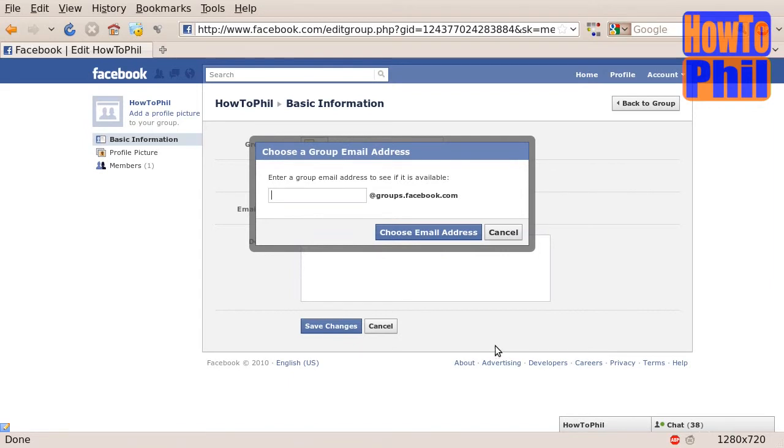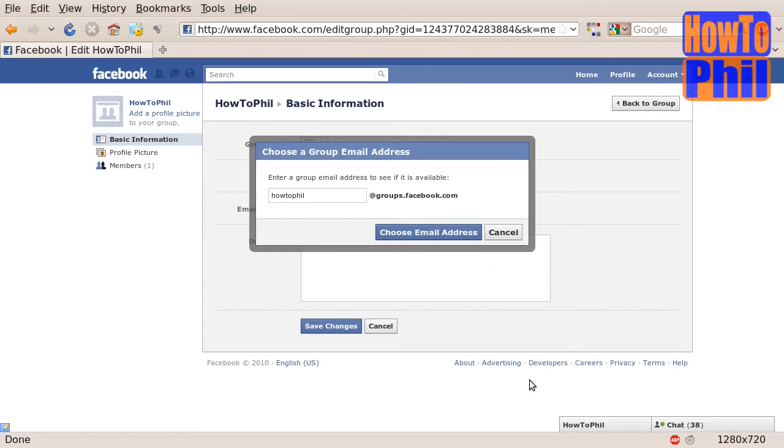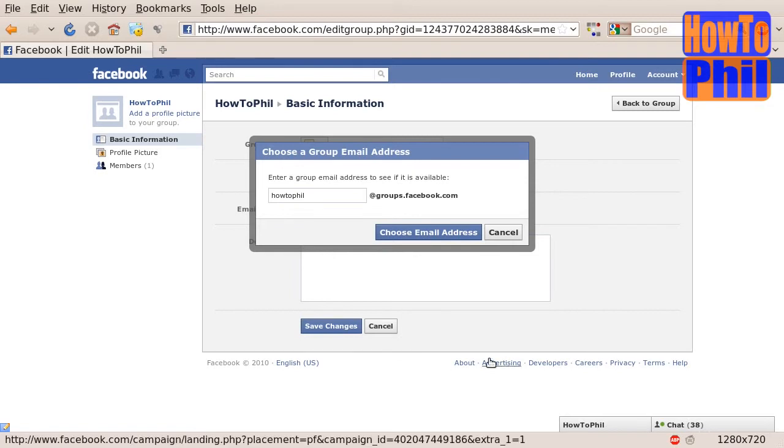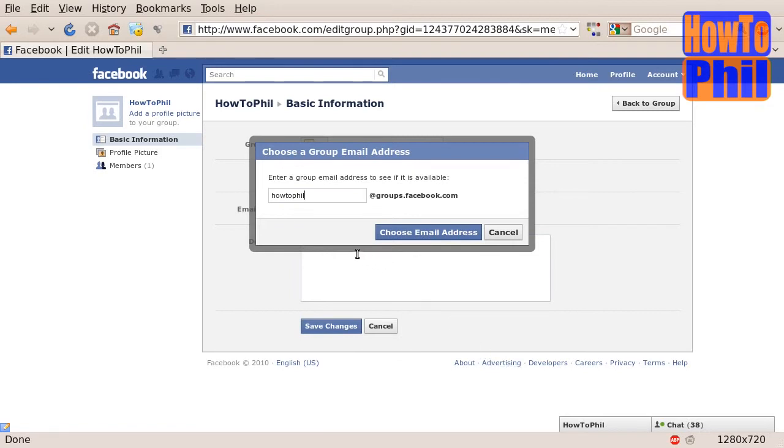Here you should type in an email address that makes sense for your group. Mine will be HowToFill at groups.facebook.com. After you have typed in your email address, click the Choose Email Address button and your new group email address is chosen, created, and linked to your Facebook group.